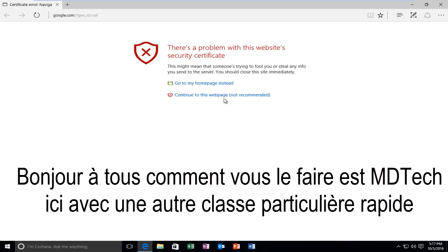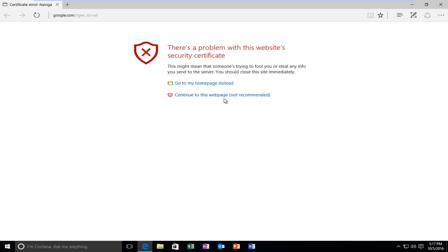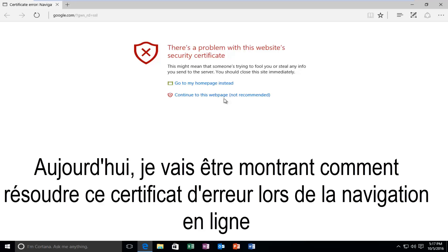Hello everyone, how are you doing? This is MD Tech here with another quick tutorial. Today I'm going to be showing you how to resolve the certificate error you might be receiving when visiting websites online.